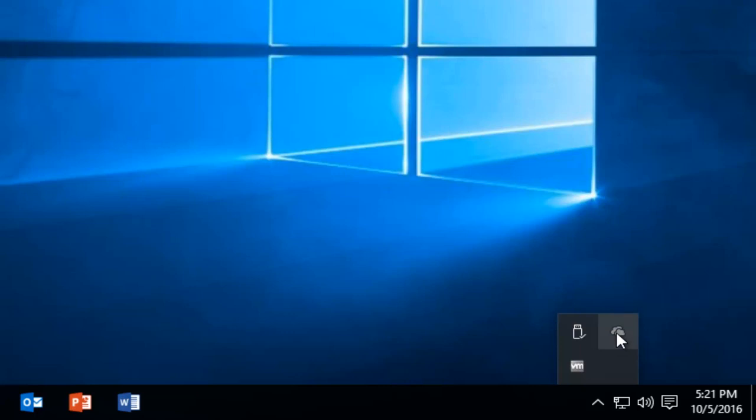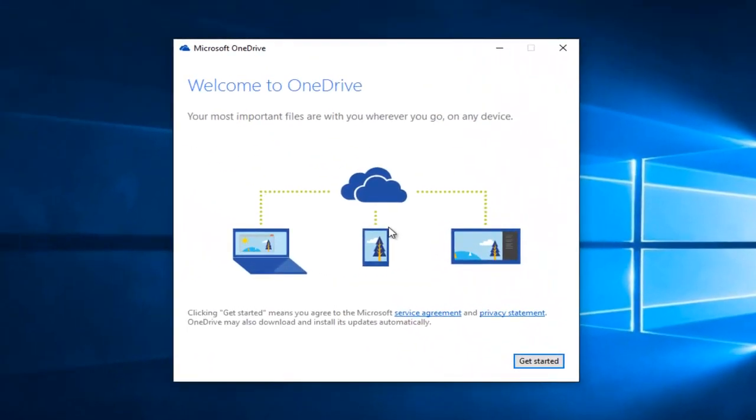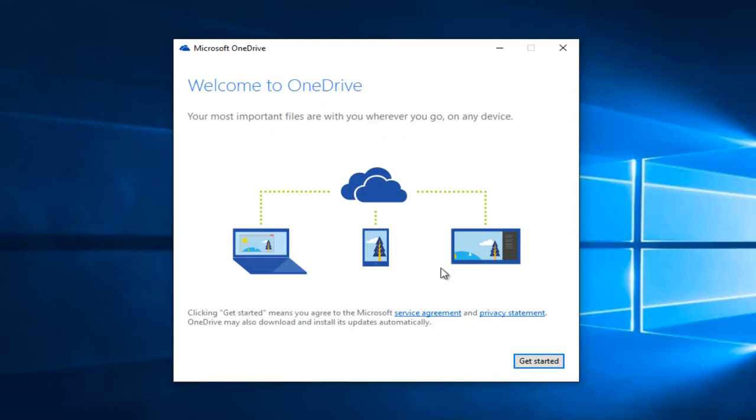Just simply left click on the cloud, and at this point it will say welcome to OneDrive, your most important files with you wherever you go on any device. So left click on get started.